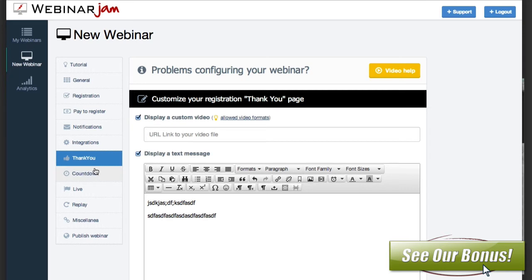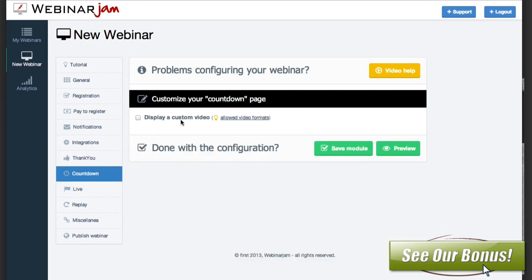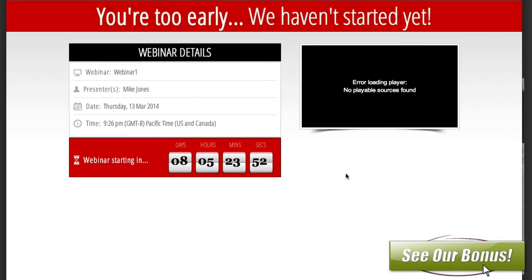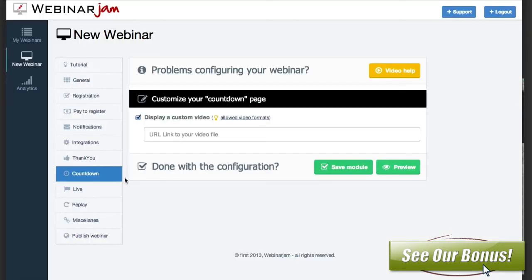The next thing you have is the countdown. You can display a custom video if you wanted to, and you can preview that. So if people show up before the webinar, this is what they'll get: 'you're too early, we haven't started yet,' along with all the information, the time, and the video. Very easy to set this stuff up.